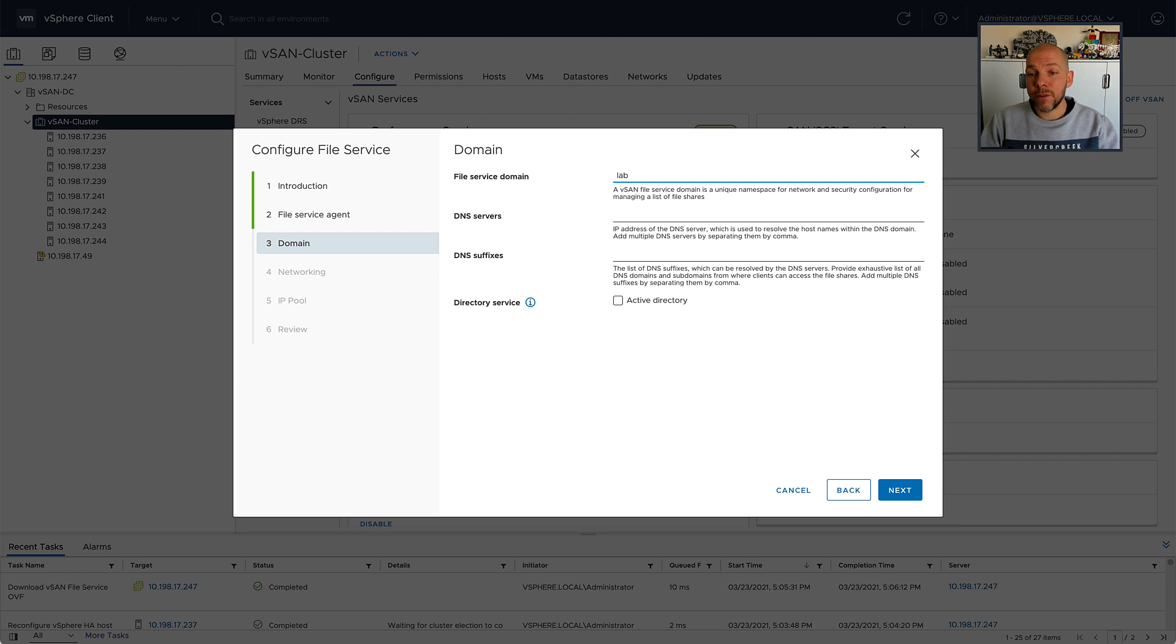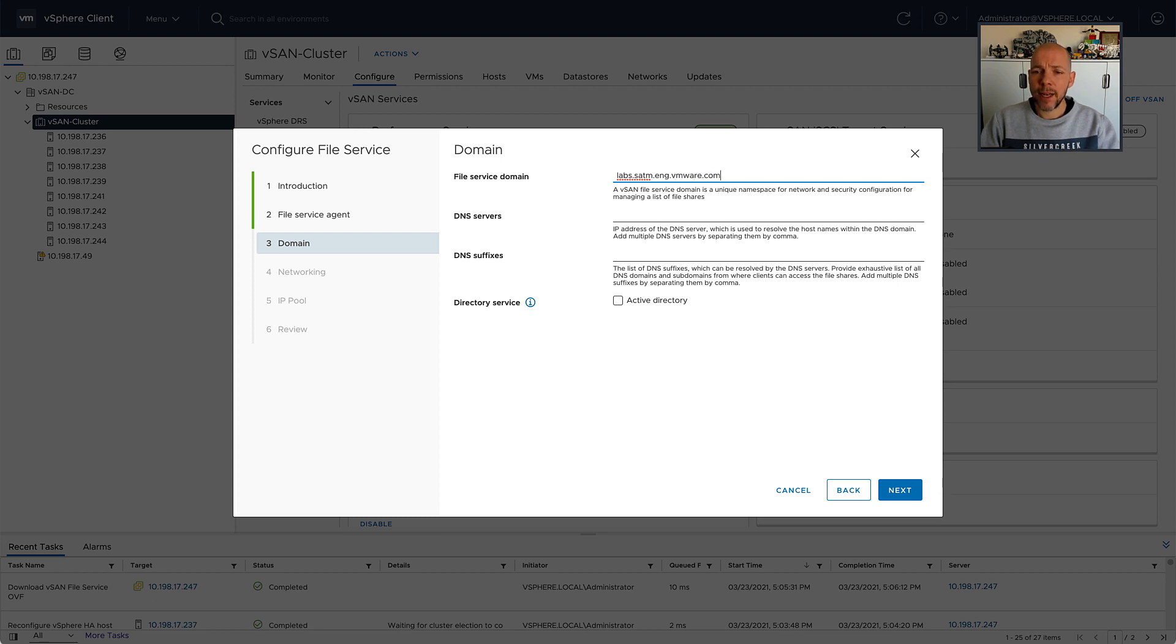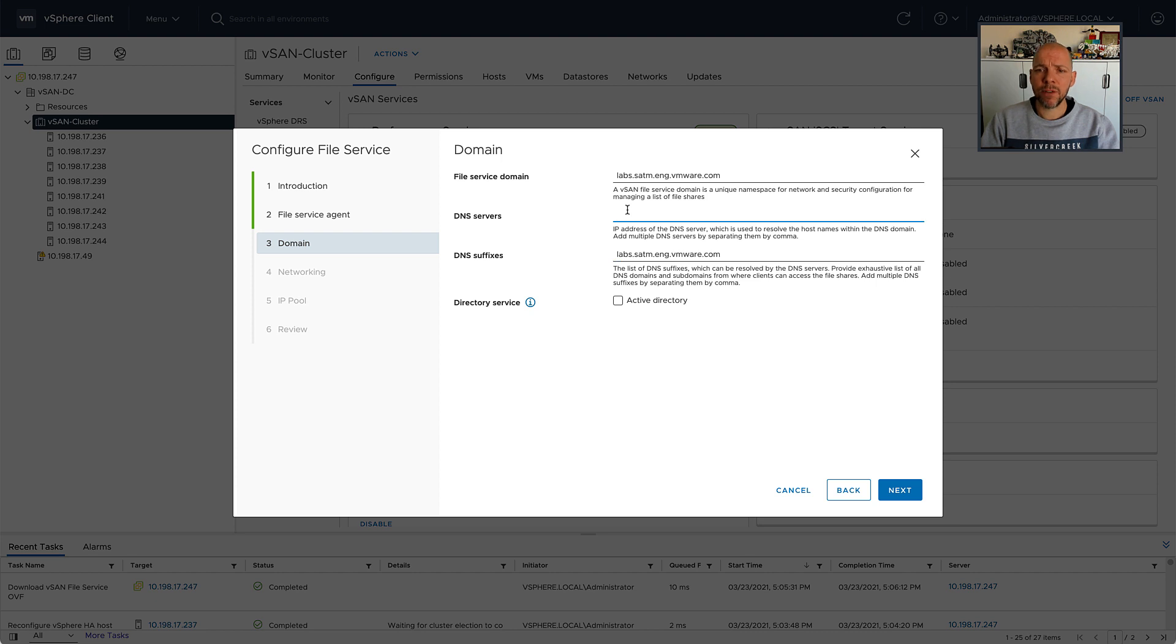I'm going to fill out the file services domain name, so this is basically an internal construct for vSAN file services itself. Then I'm going to fill out the DNS suffix, which in my case is the same as the file service domain name, and then I'm also going to enter the DNS server.